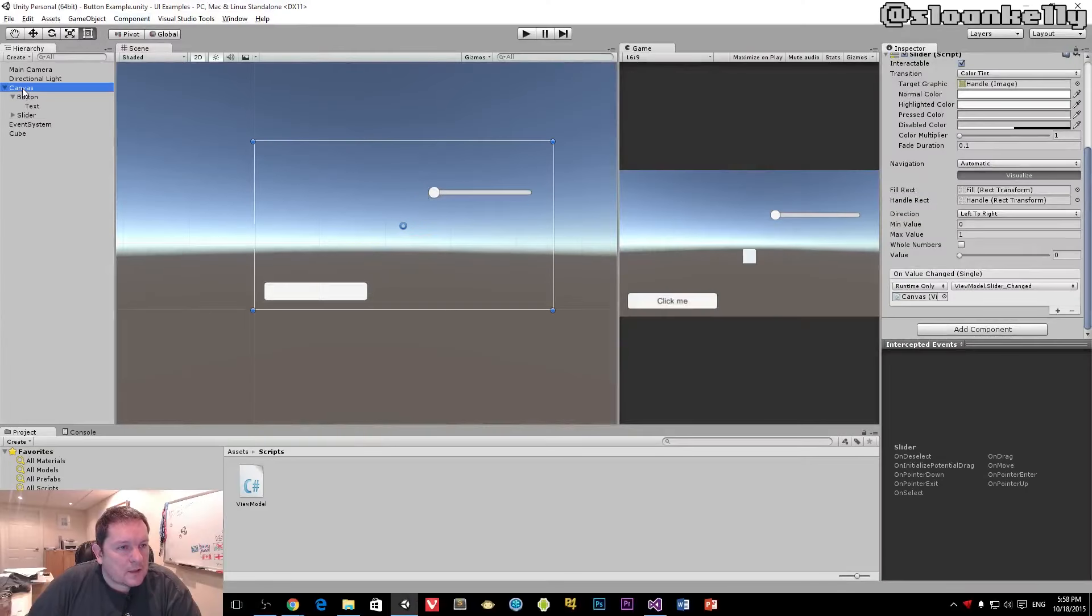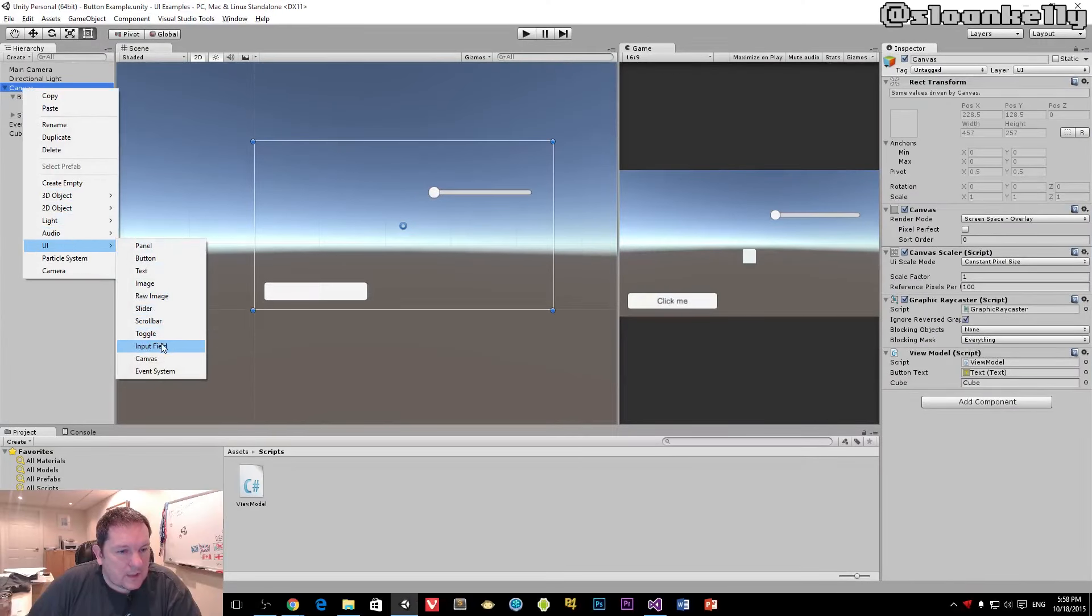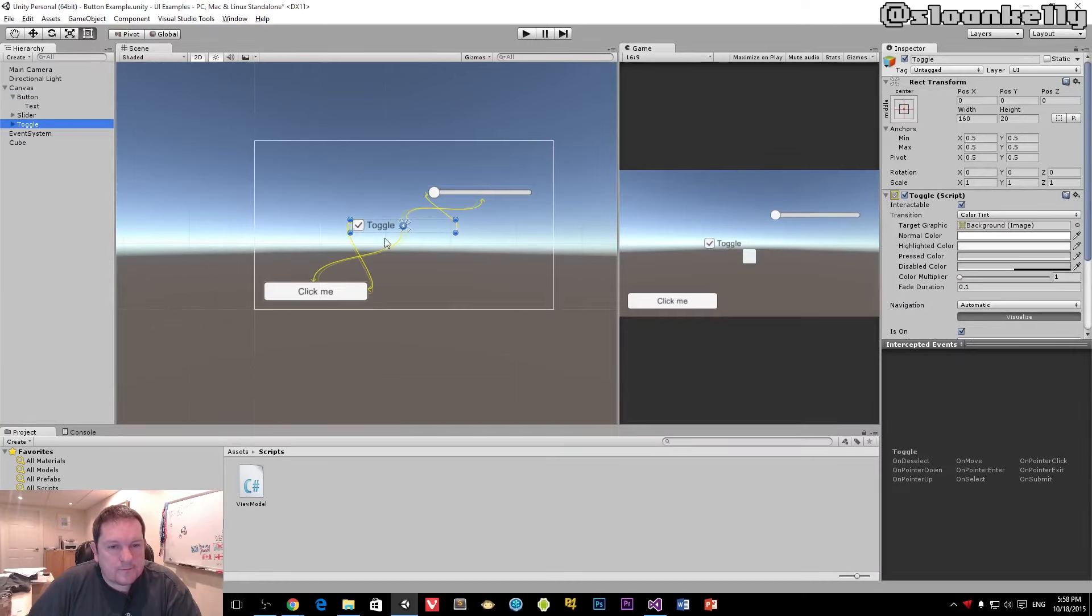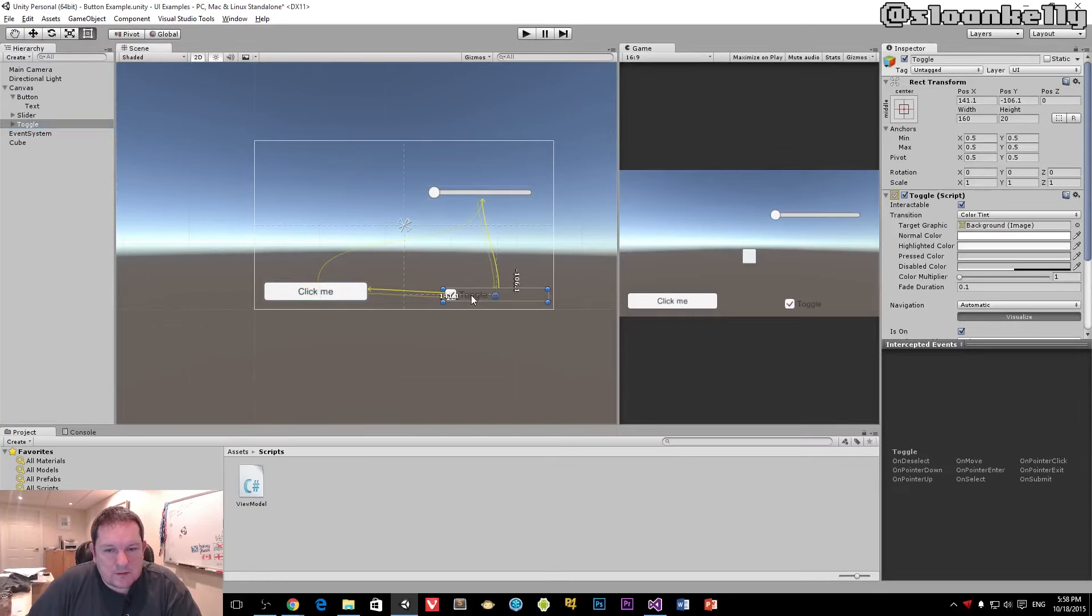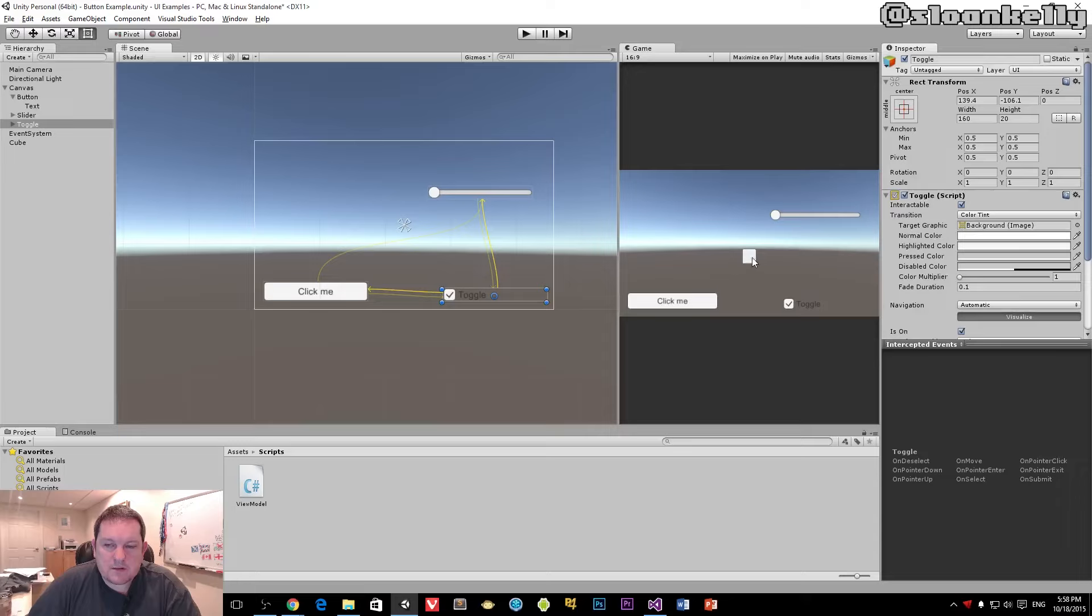Next, we're going to add a toggle that will turn the cube off and on. When the cube is toggled, we're also going to disable our slider over here.